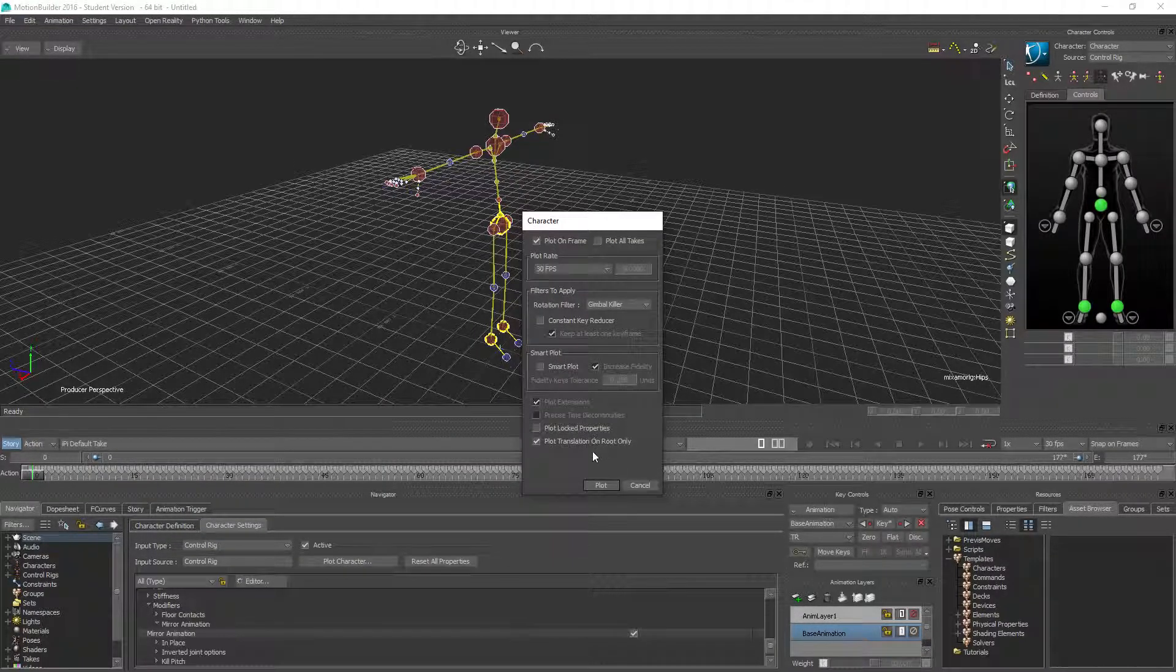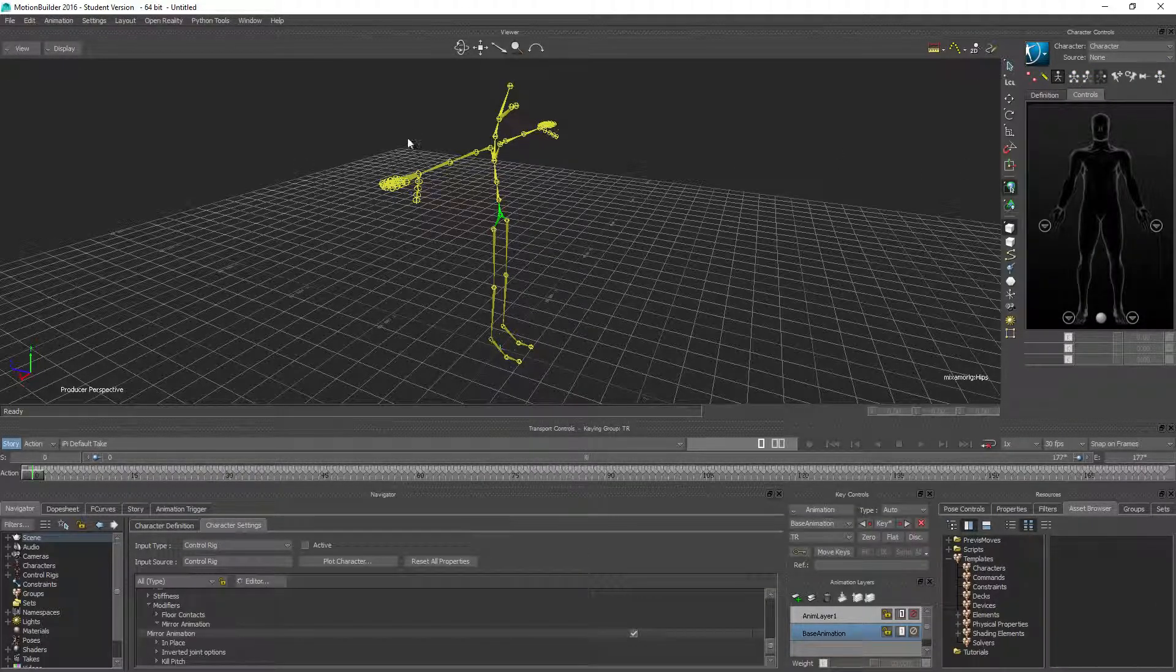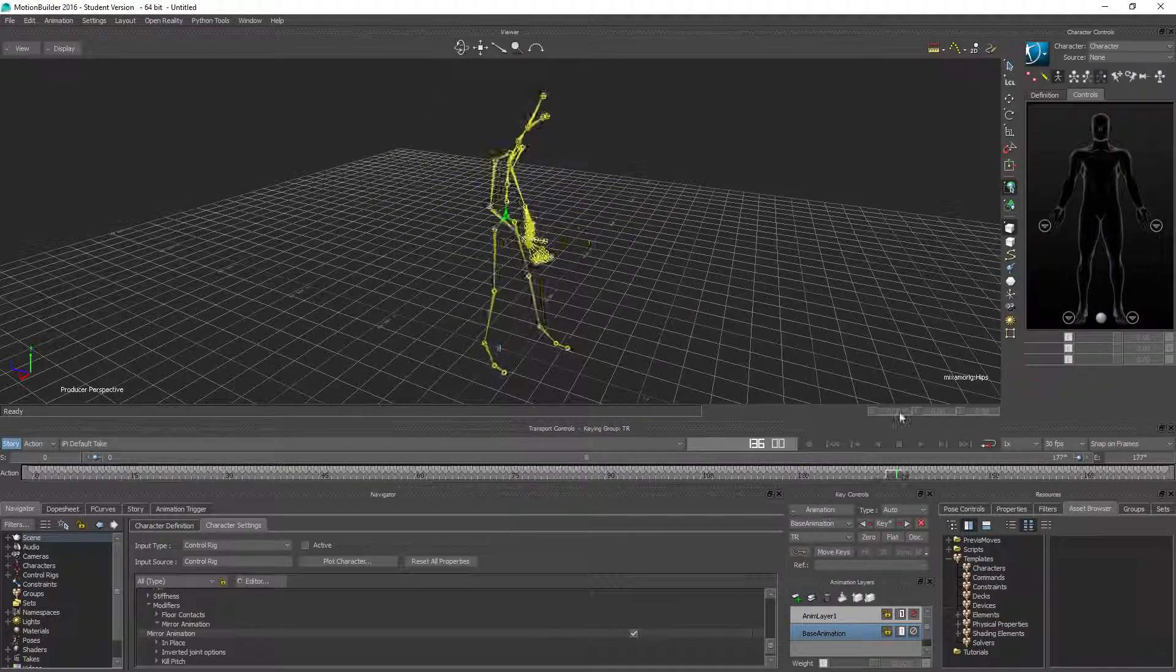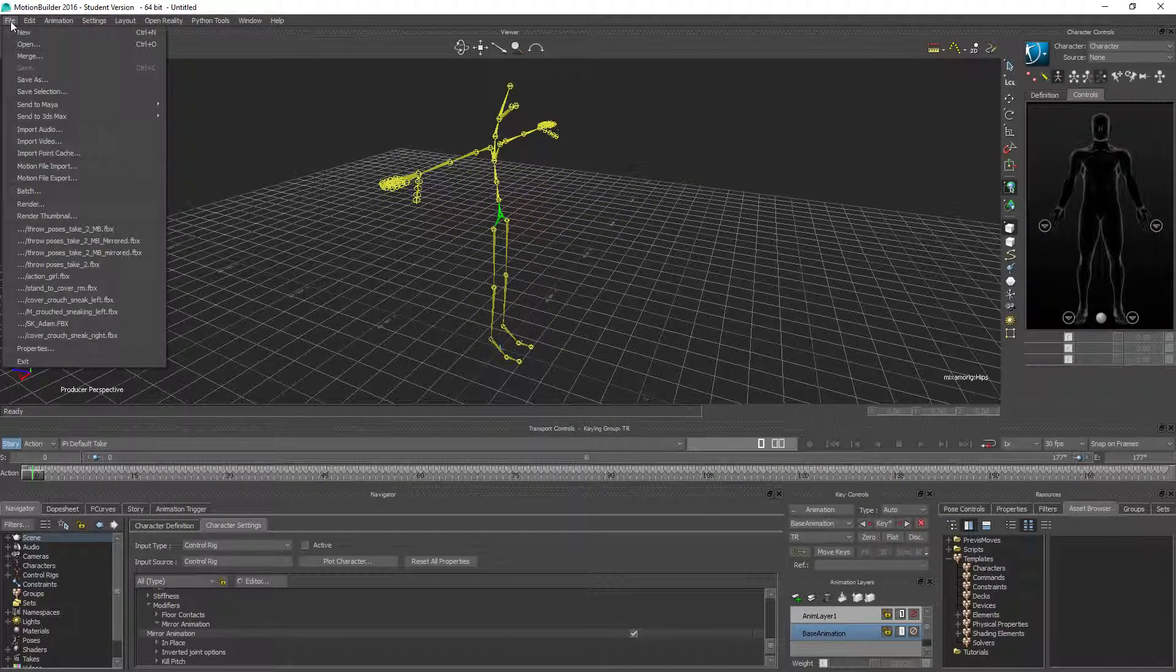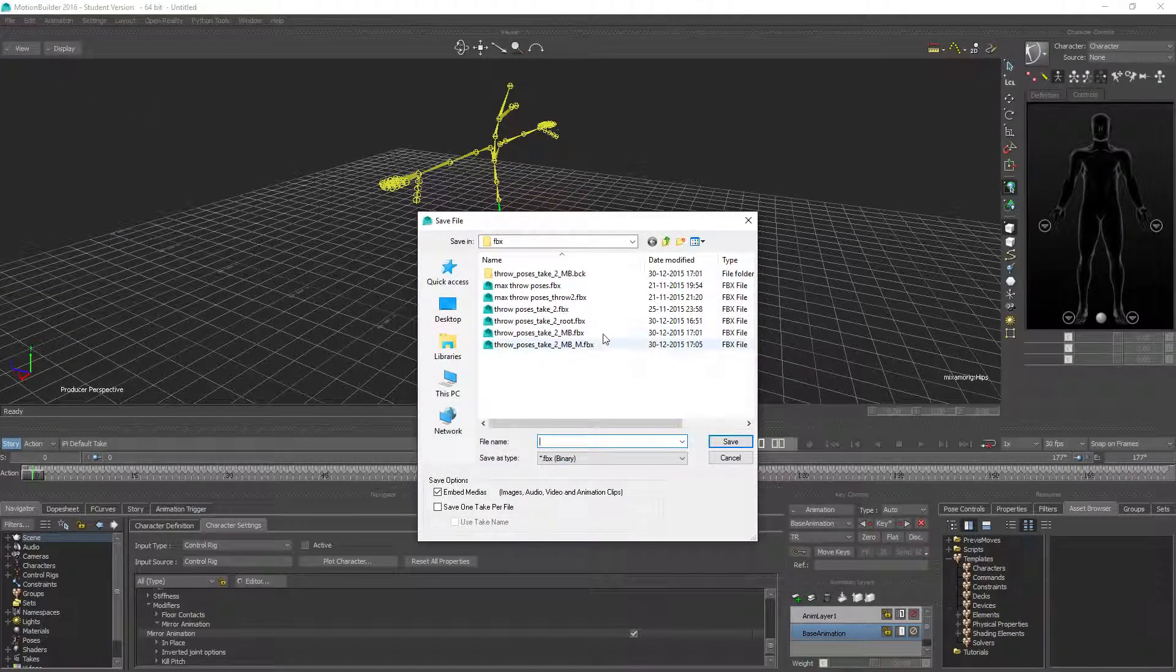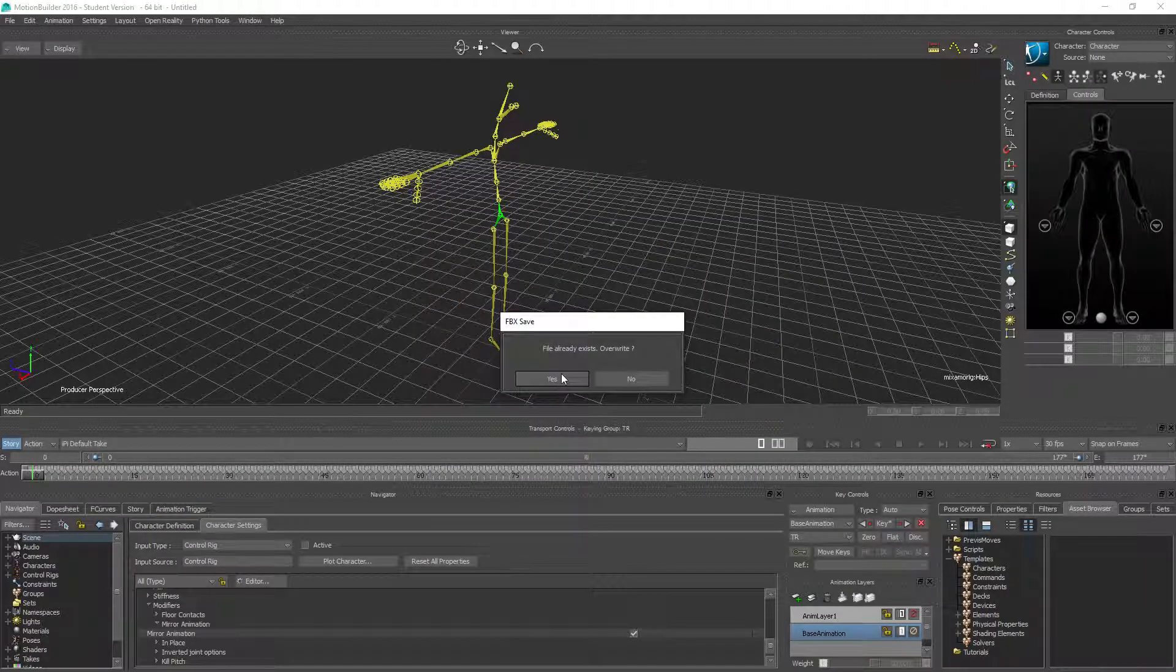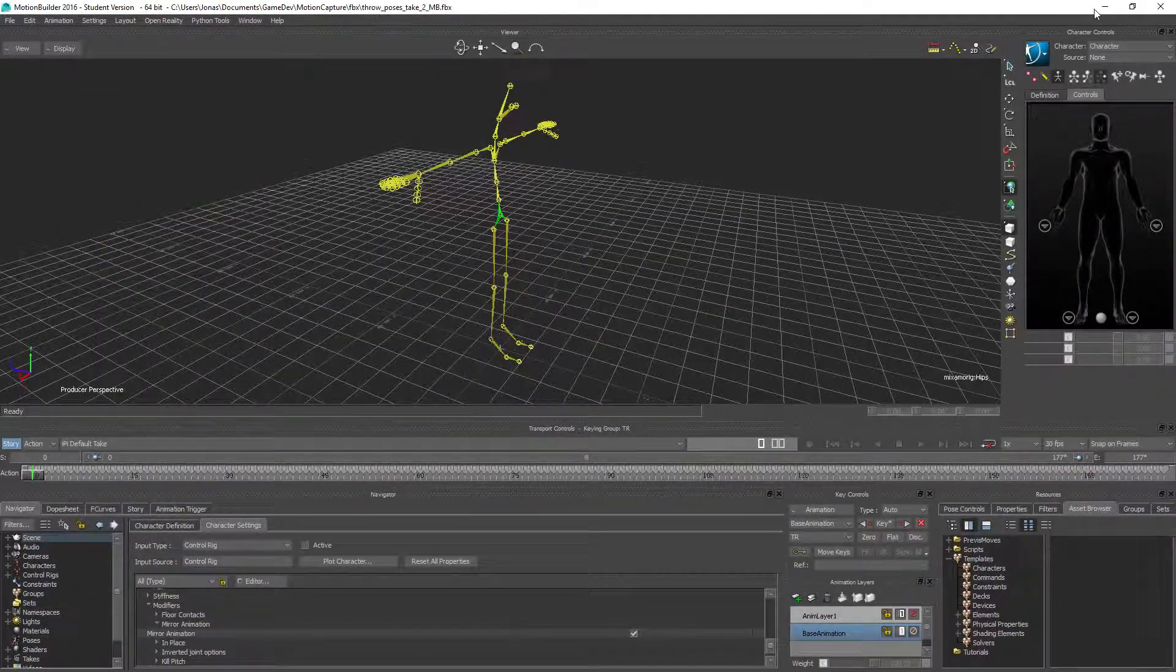Last thing we're gonna do is with the control rig still active, plot the character to the skeleton and click plot. If he disappears but you want to see, he's still here with the right hand throw animation. We're gonna go ahead and save this as throw pose MB for MotionBuilder. I already did that but just hit save again.